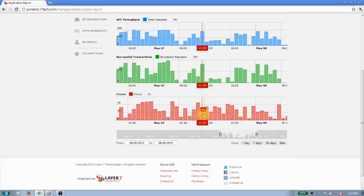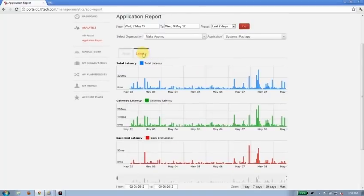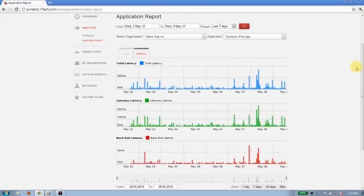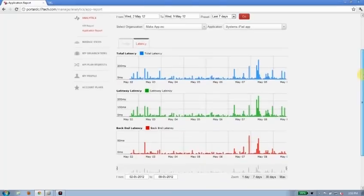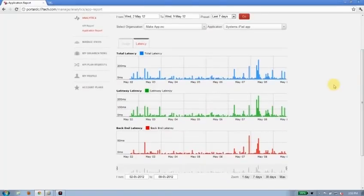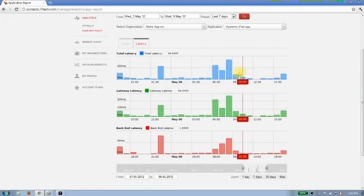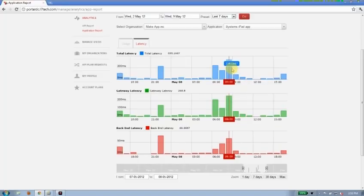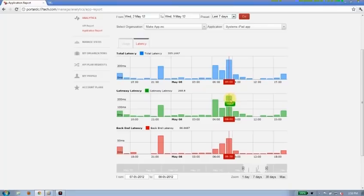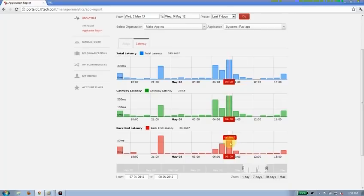I can also look at their latency to help them understand how that experience is working for their users. So I can zoom in on these peaks here to understand that there was almost a three-second—or three hundred thirty-five millisecond latency here. Most of that was in the gateway when it was trying to process that request. Some of it was in the backend. So I can help them understand and troubleshoot where this is happening for them.